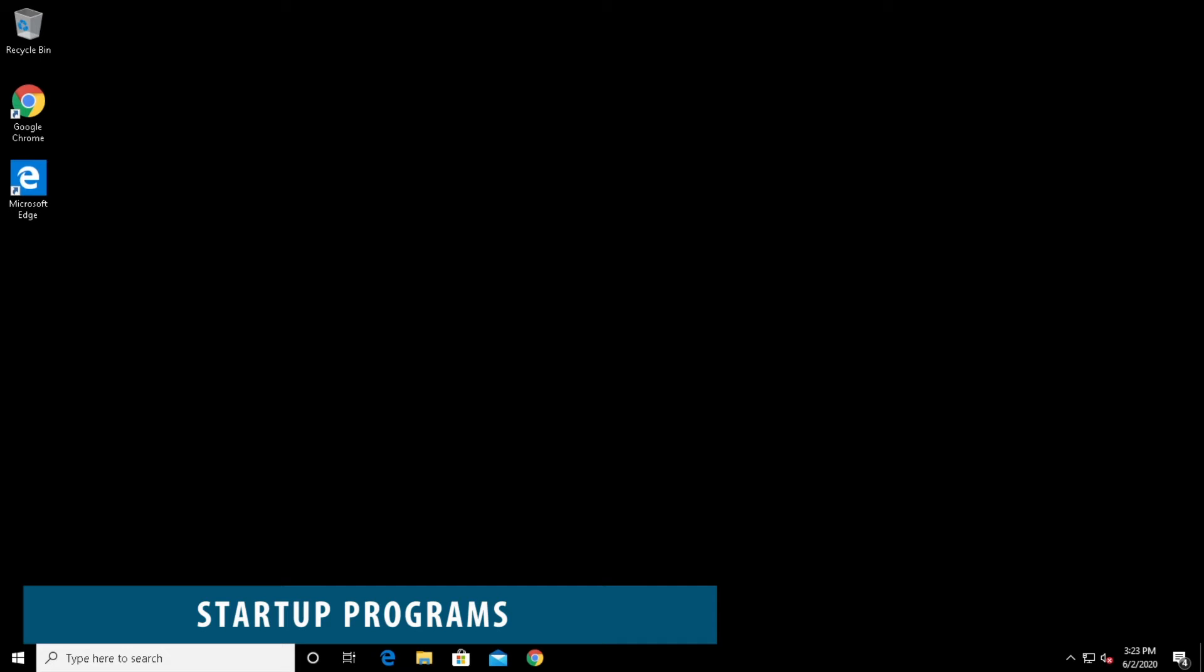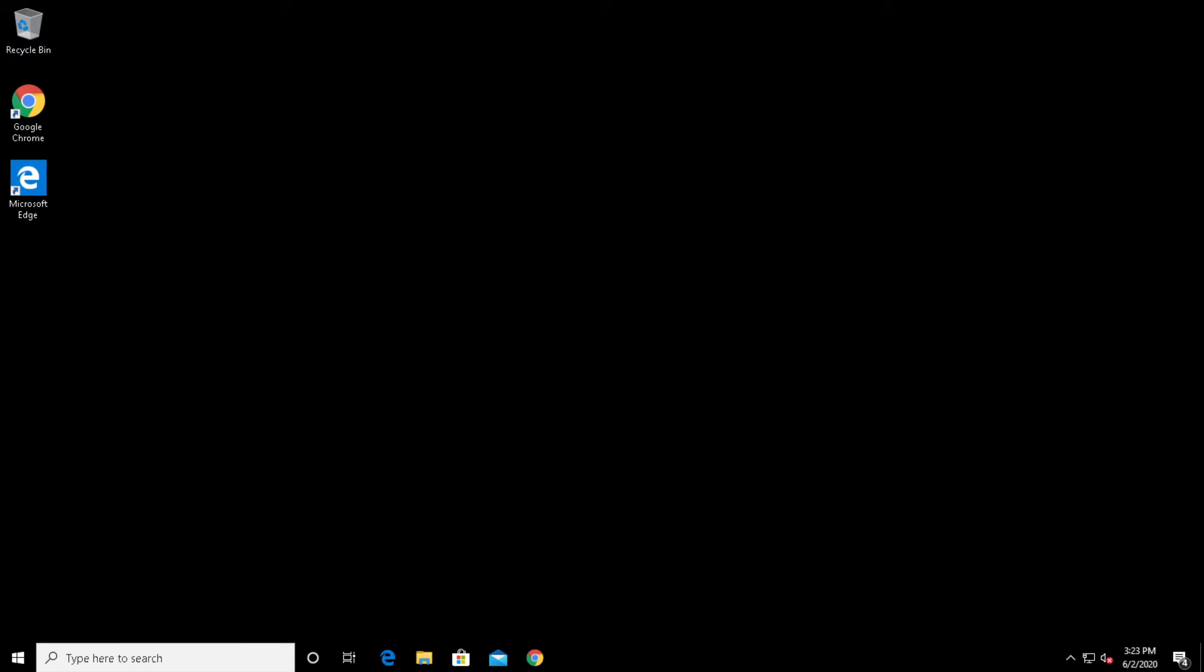For our last tip, we're going to disable startup programs that we don't need auto-starting with the computer. It's a good idea to block most programs from auto-starting. This way, the software only loads into memory when you run it, rather than loading at boot time, slowing down the entire process.